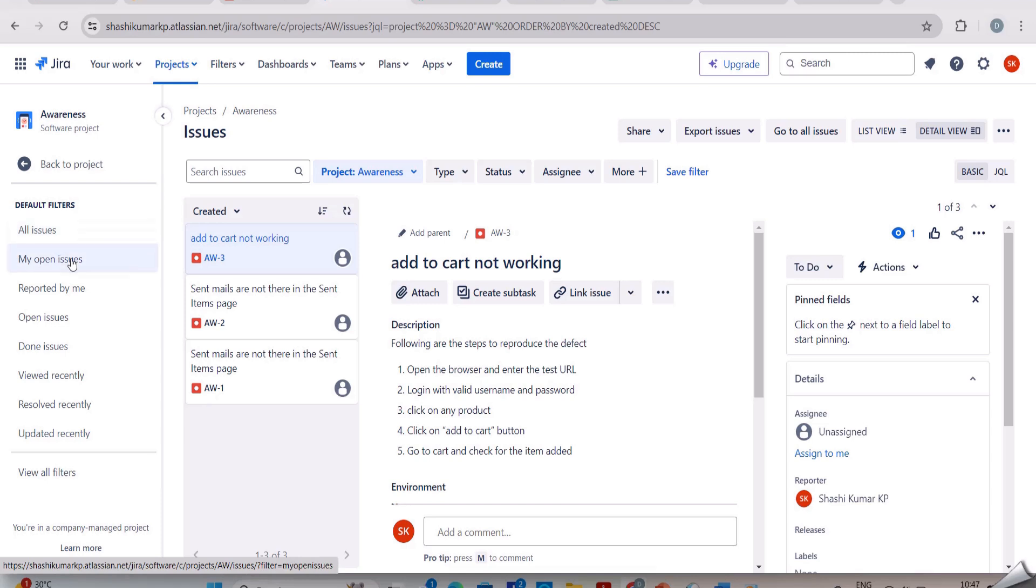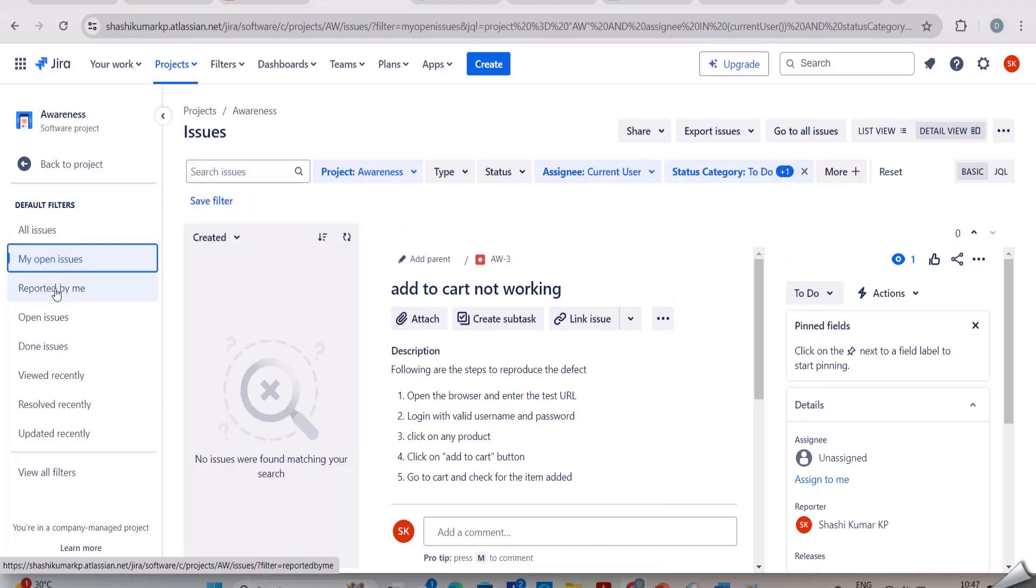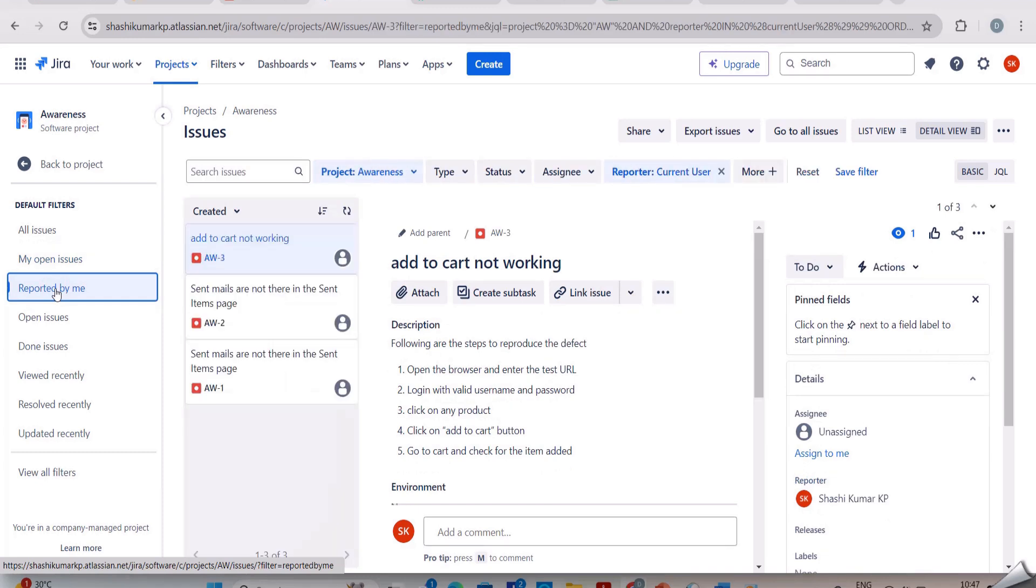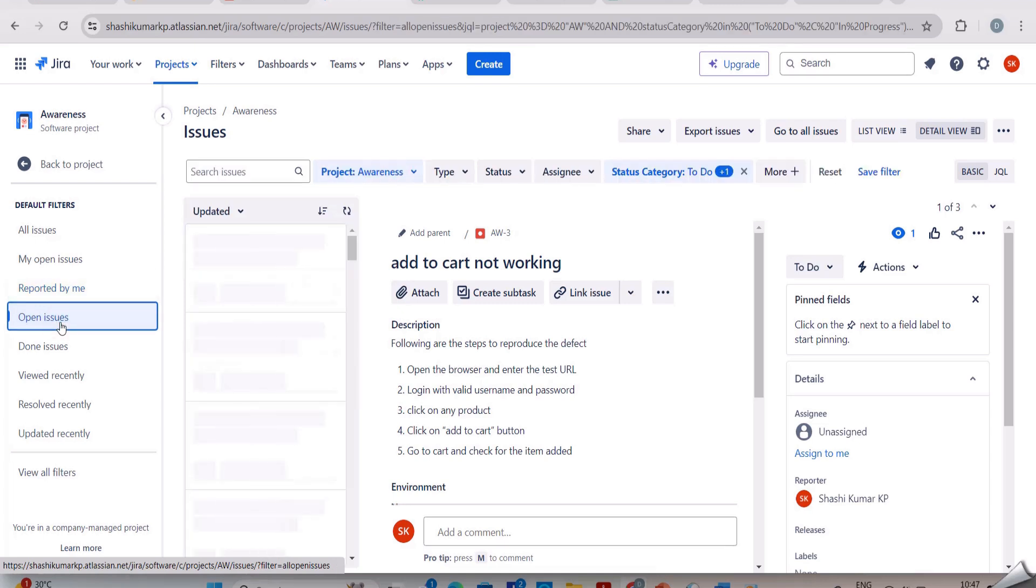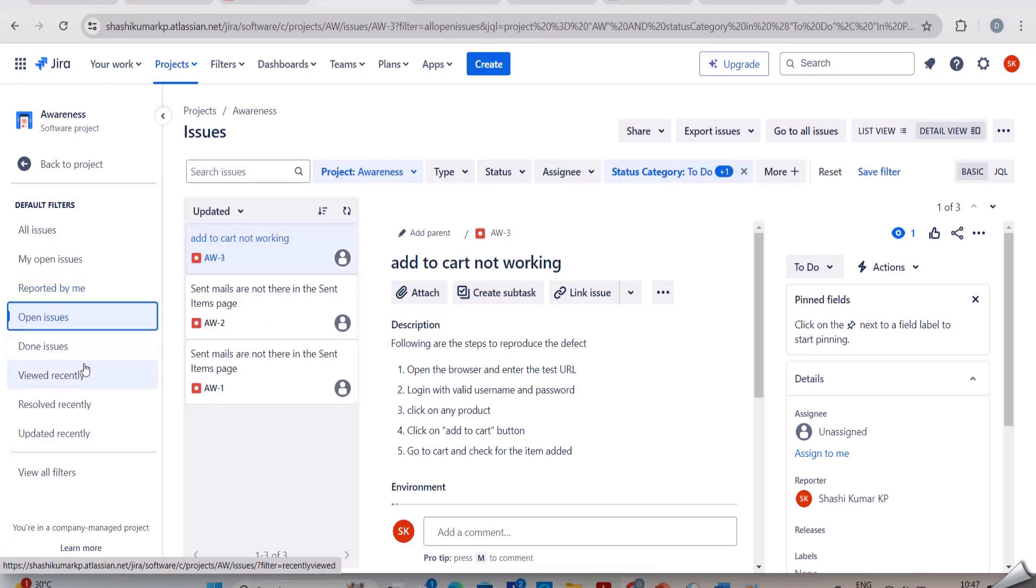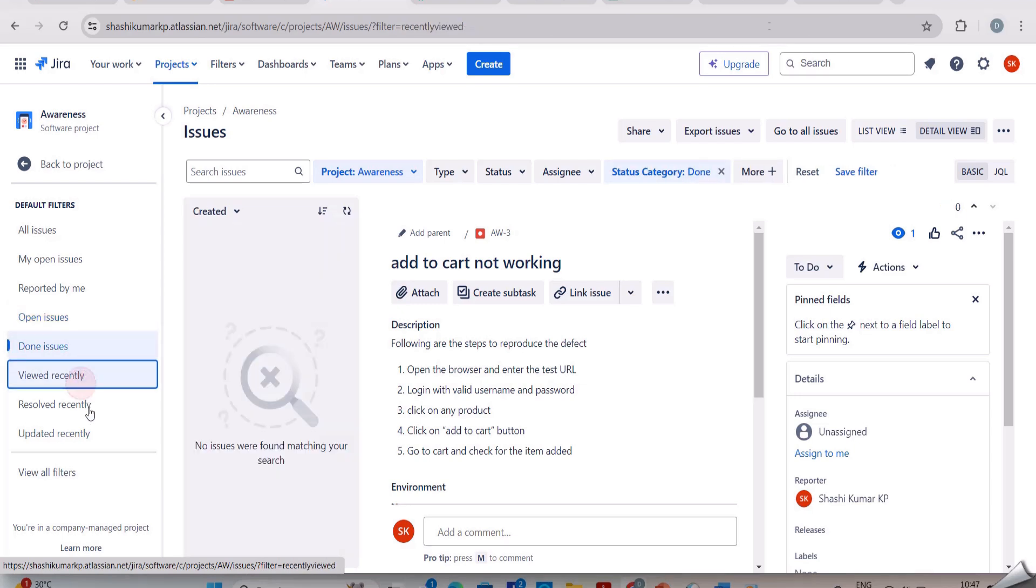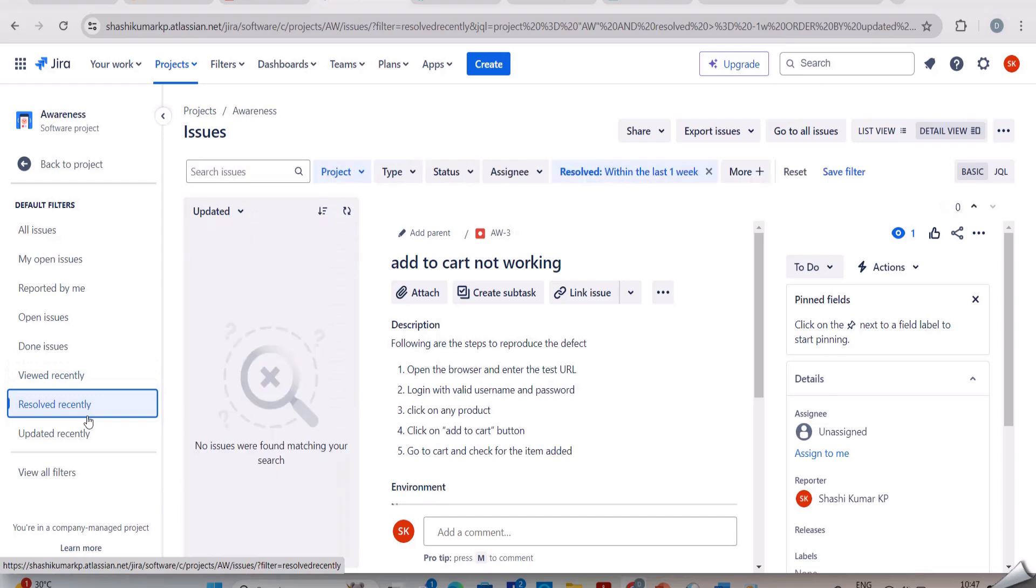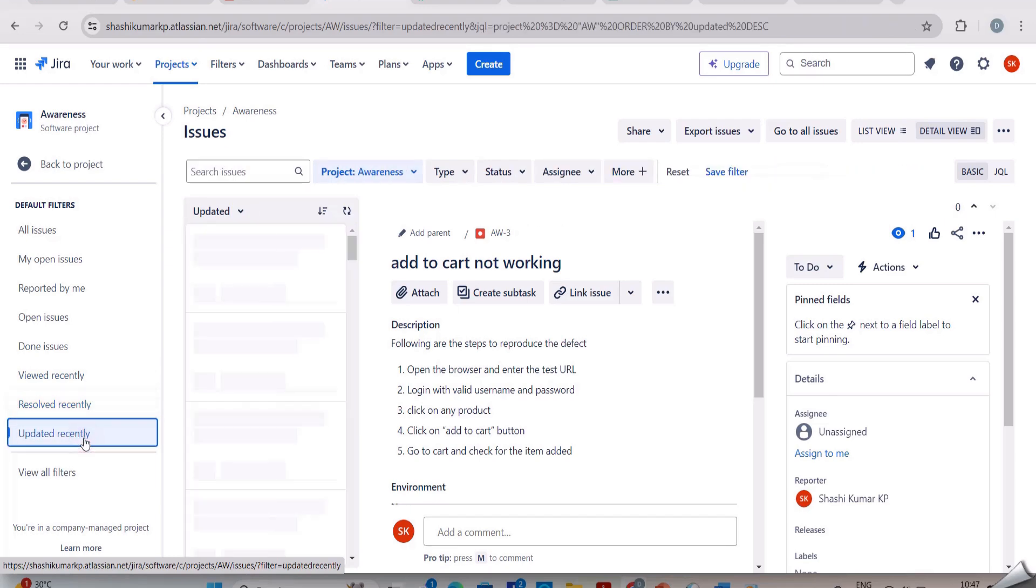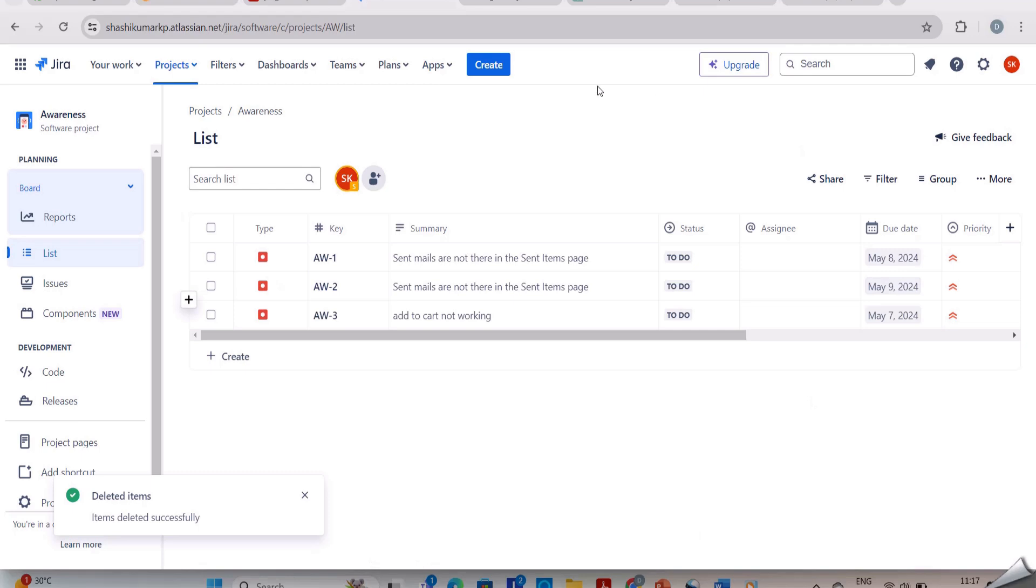Next we have my open issues and reported by me. In this I will get all the defects that are reported by me. Here we have open issues and done issues. If the issues have been resolved, they will be in done issues. Then viewed recently, resolved recently, updated recently. Here I have the defects which have been reported recently. I will show you now how to create the defect report.